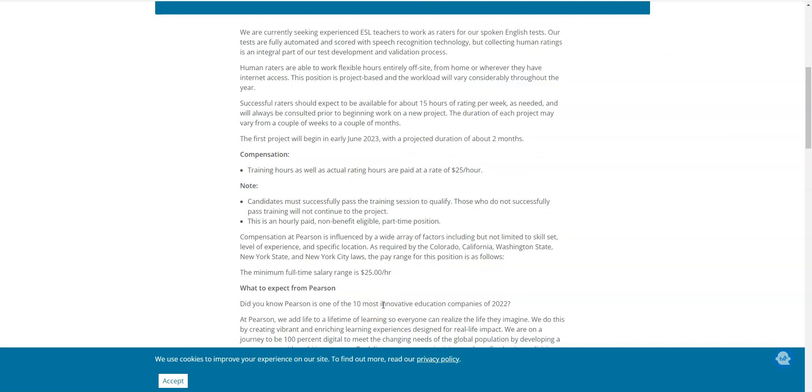You will need to pass the training session to qualify. This is an hourly part-time position with no benefits. Please make sure you apply as soon as you can because it's going to start early in June. So the sooner you apply, the sooner you can get on board and go through the training so that you can start working in June.